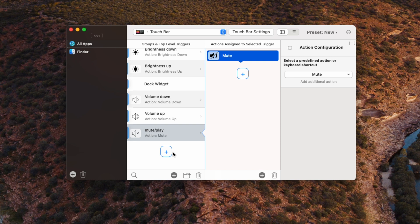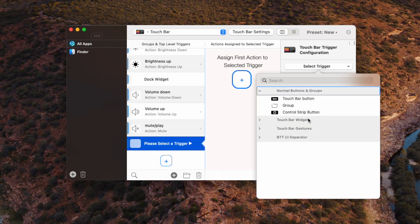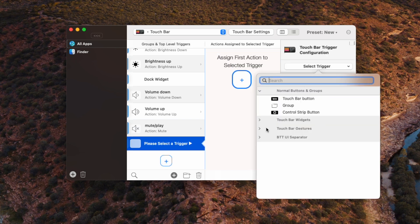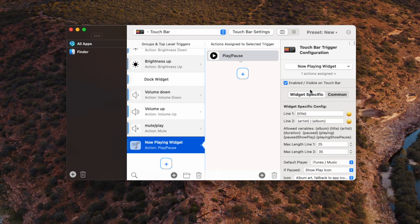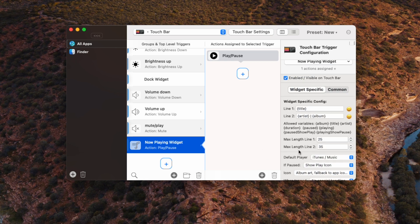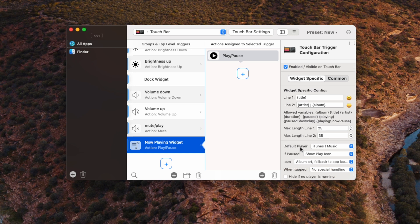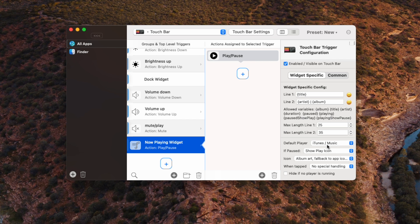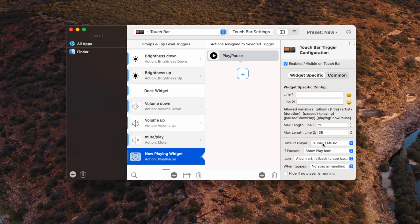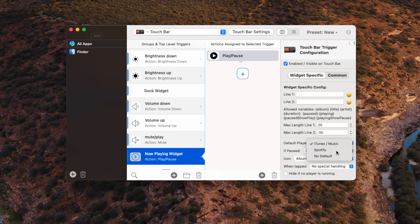Now for this last button, where we want to have that play pause button that changes its icon to the app that's playing, I'm going to type in play. And it's actually called the now playing widget. So yeah, pretty straightforward. Now, this actually has the option to show what song is playing and what artist is playing, but I really just want to have a small button that I can tap. I'm going to select my default player to be Spotify.